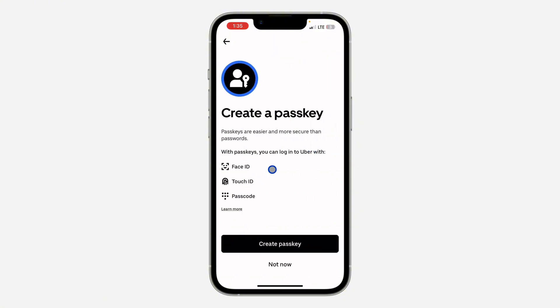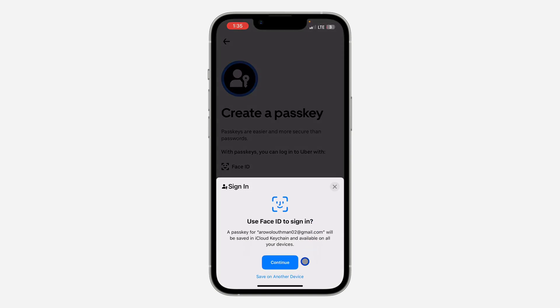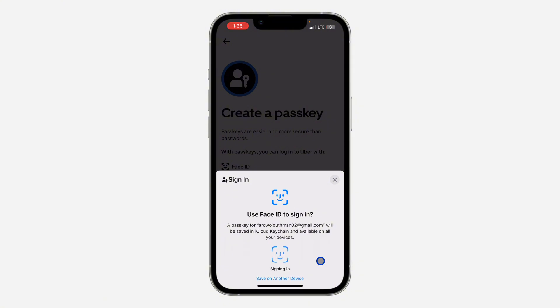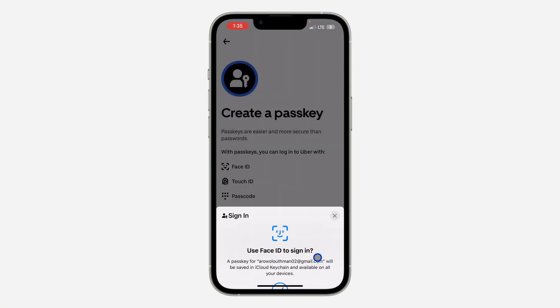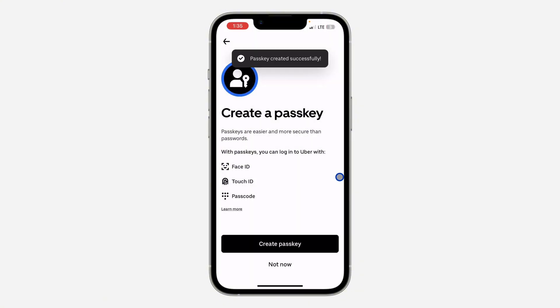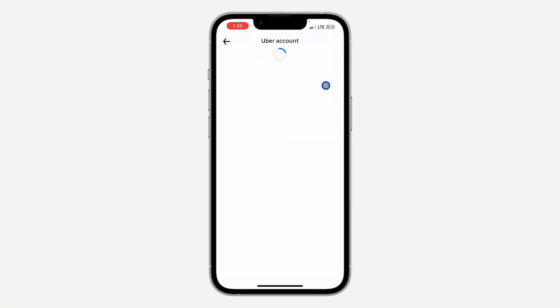So click on create passkey. I'm going to make this with my own Face ID and that's it, very easy and straightforward. We have created the passkey.